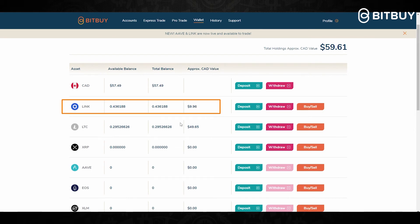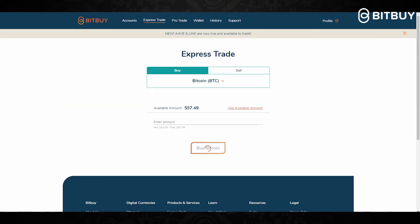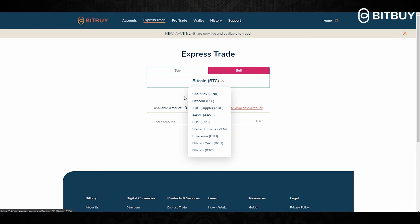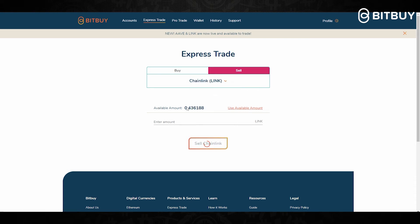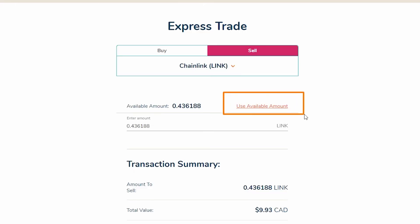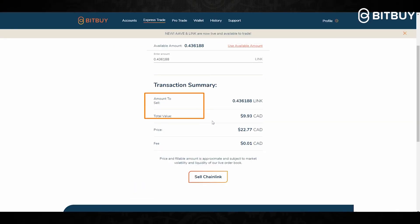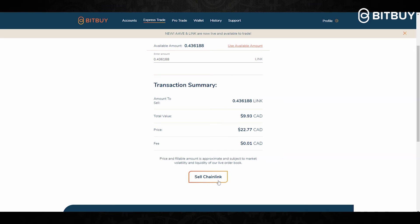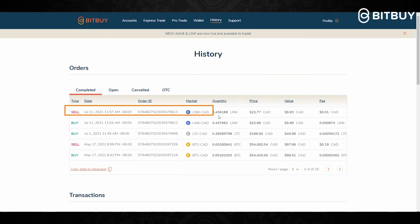As you can see, I now have Chainlink in my account balance from the purchase we just made. Now let me show you how to sell crypto on the Bitby Express Trade. We will click where it says Sell, and for this example we will sell the Chainlink we just purchased. We'll click 'Use Available Amount' so it will sell the whole available amount of Chainlink, and then the same transaction summary appears.